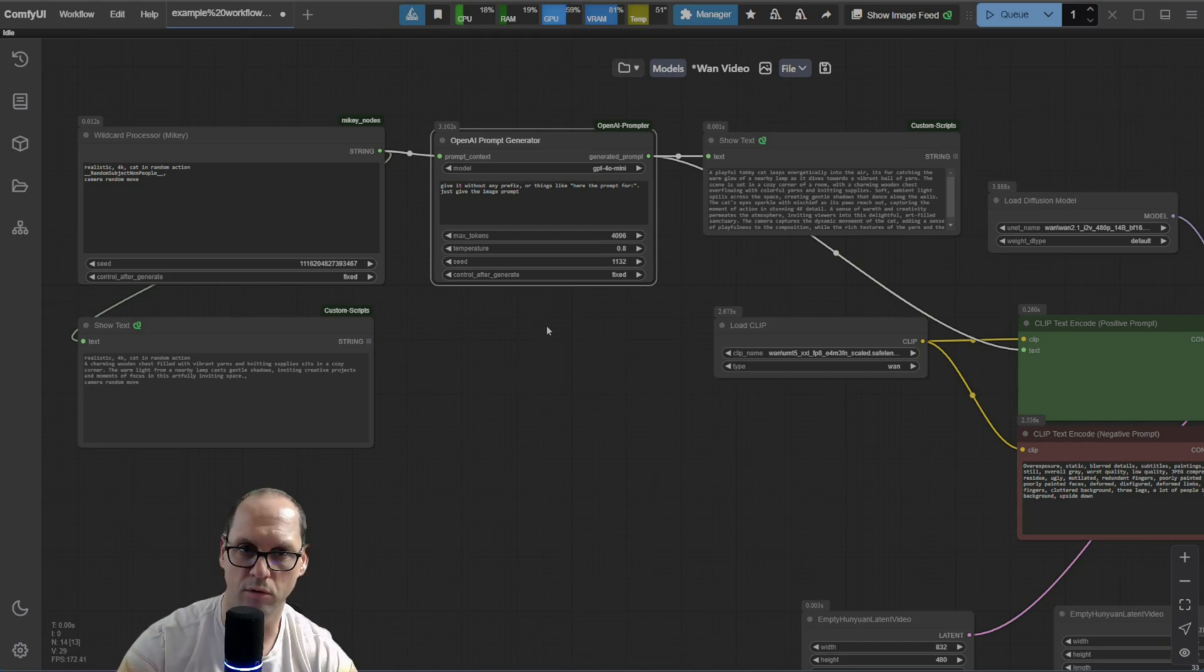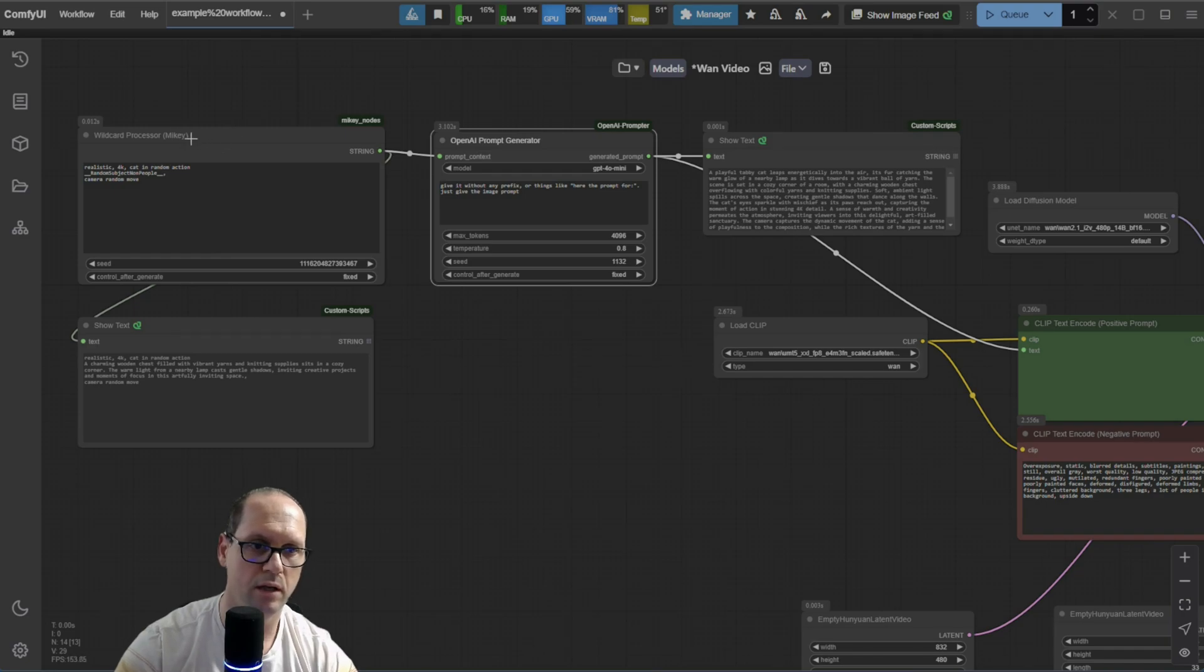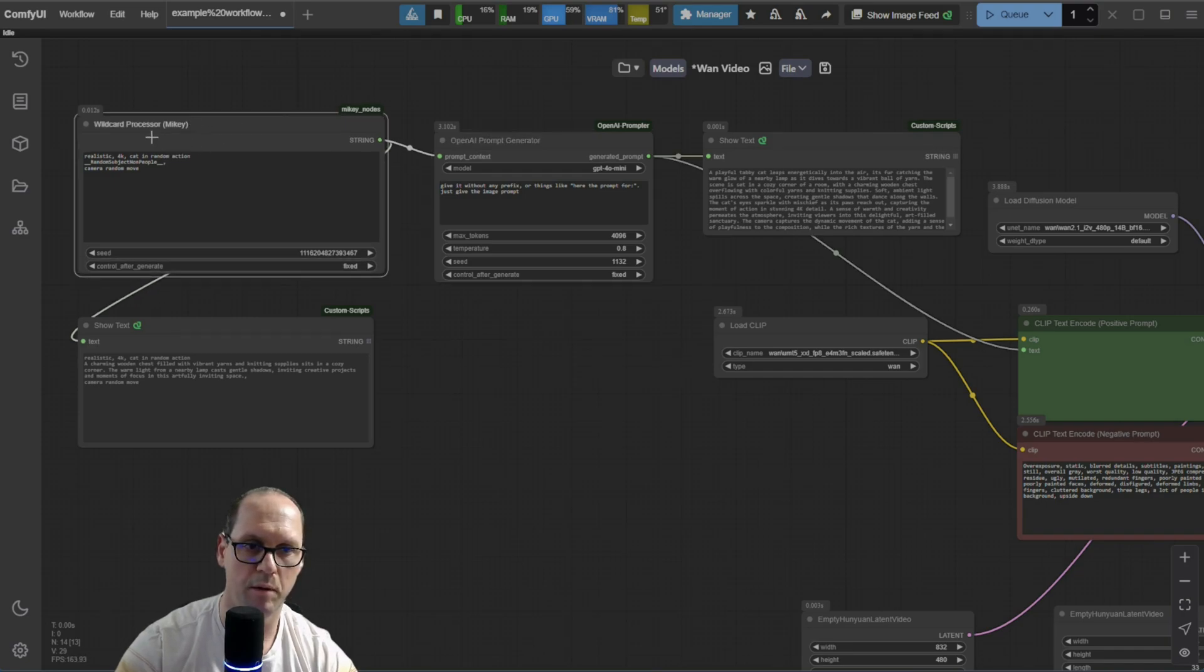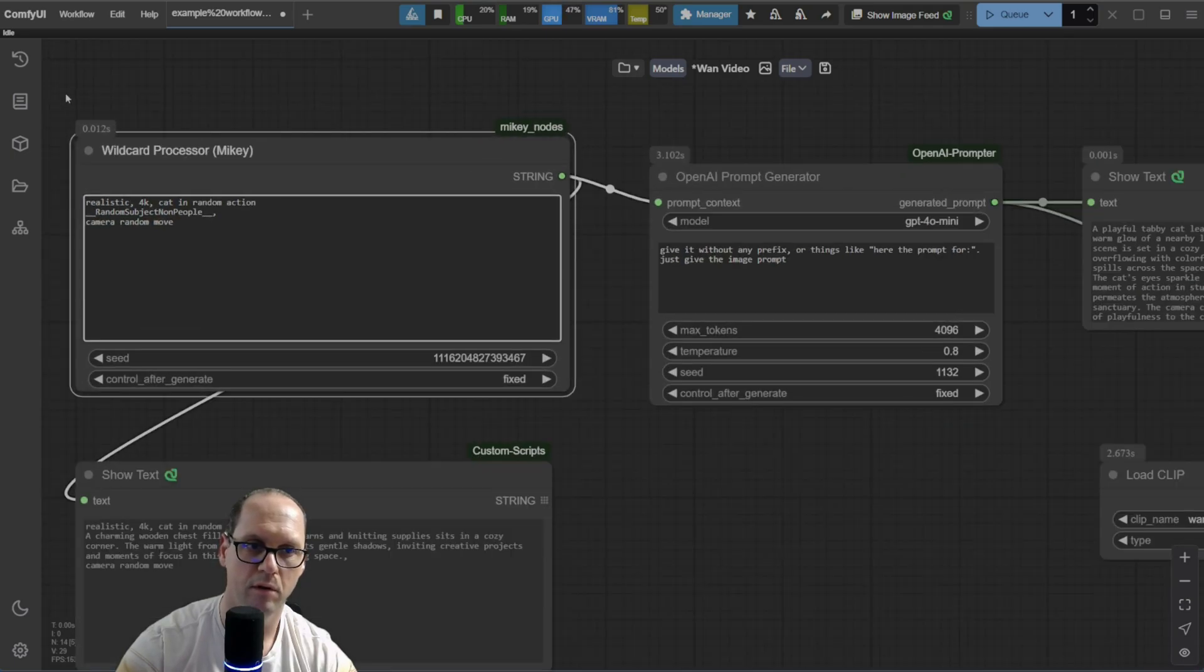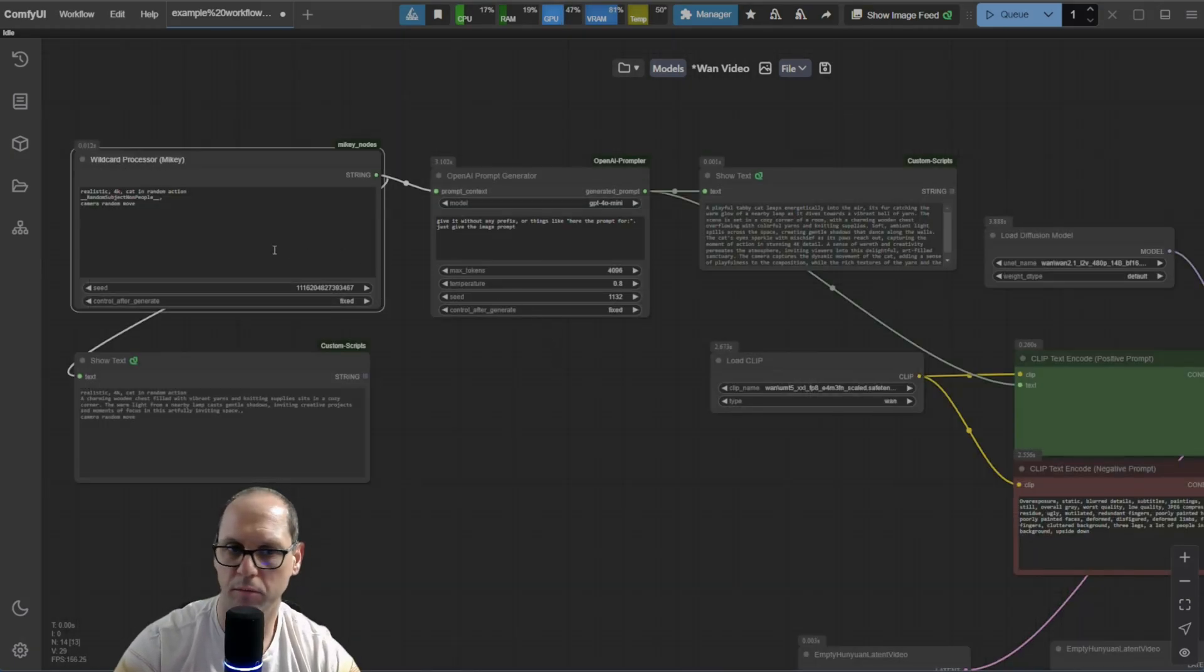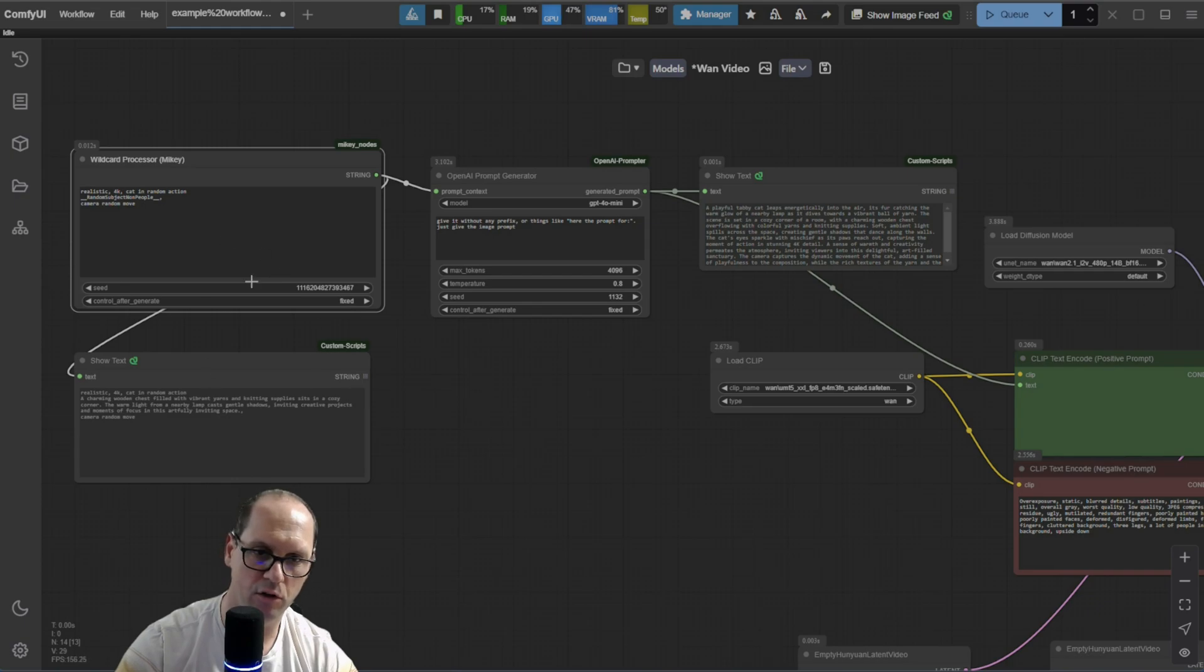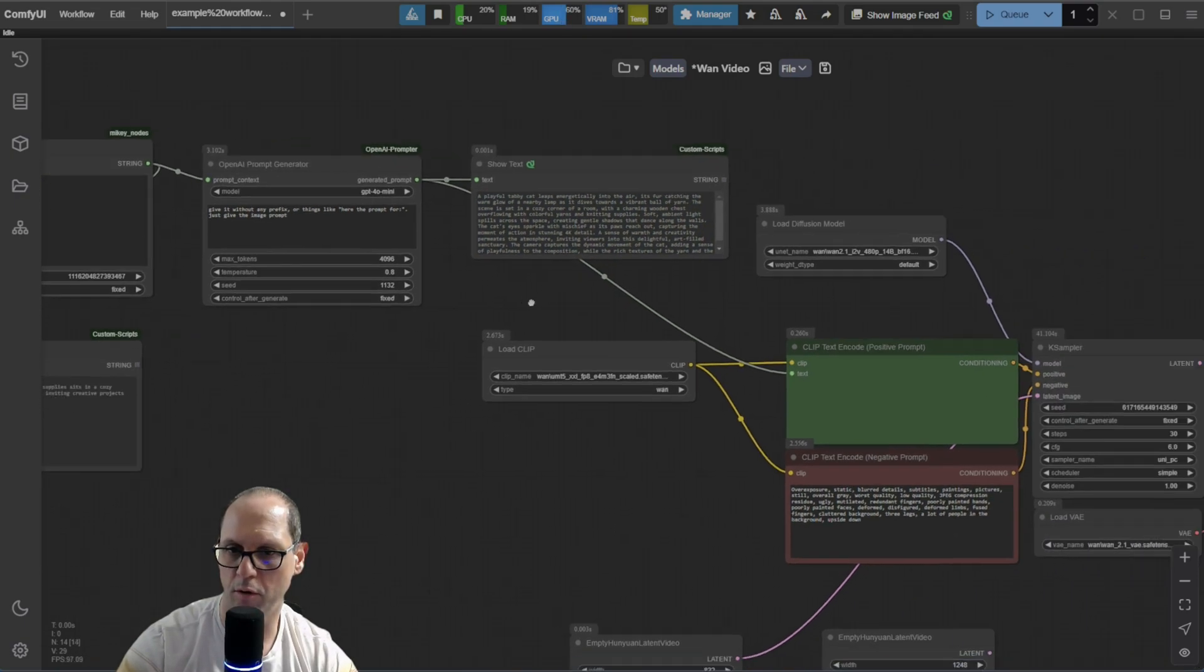So, I use the OpenAI prompts generator that I wrote. You can also download it from the ComfyUI, I think, in the list. And I use Mickey Wildcard, because I have predefined prompts, like different ideas for prompts. And then, everything going to the AI, and give me a very nice descriptive prompt.